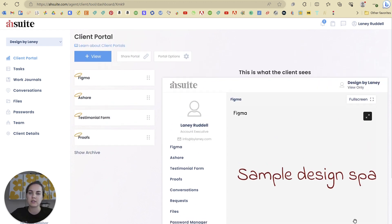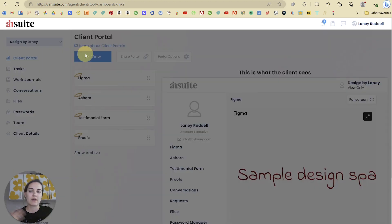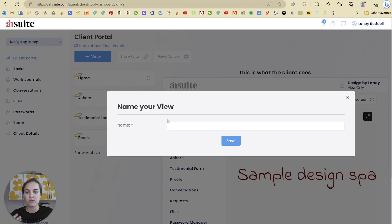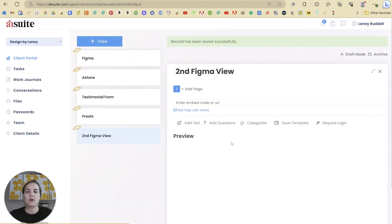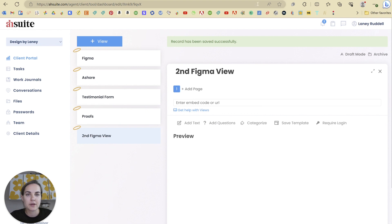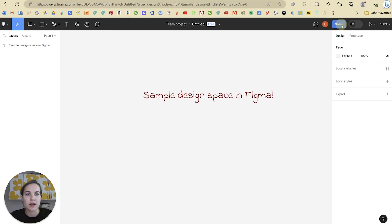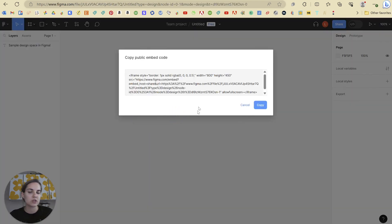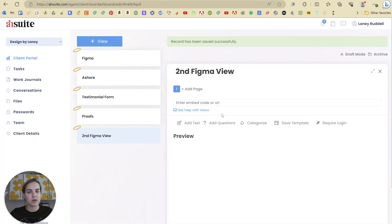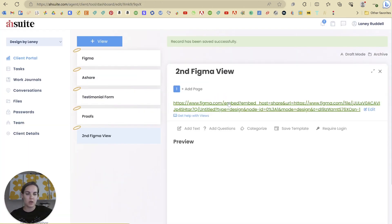So every time you add a view, we'll just put our second Figma view, you save that, and all you need is basically an embed code or URL. So when I go to share this, I just want to do an embed code — and anything that you can embed, you can add into a view. Super easy. We're just going to click there and now that design space is here.